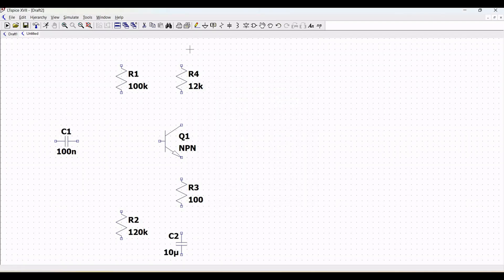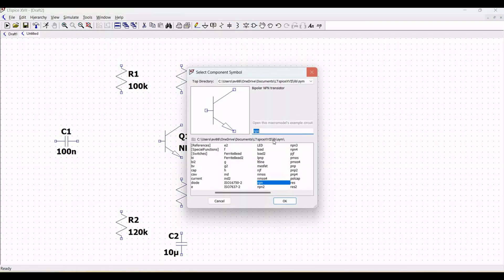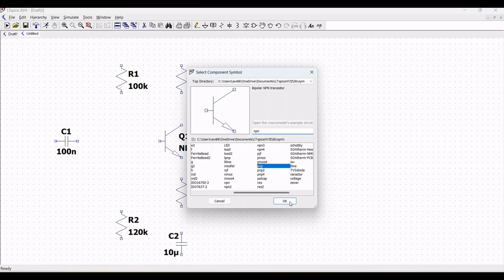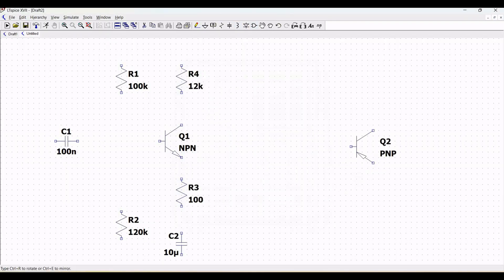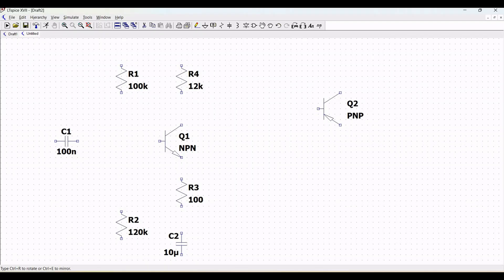Next, for this particular schematic, we require the PNP transistor for the second stage of the design. Rotate this particular PNP transistor as shown in this particular schematic.